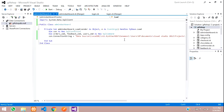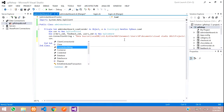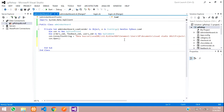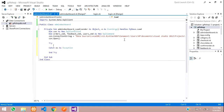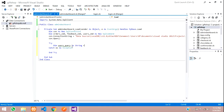Open the connection with con.Open inside a Try-Catch block. Then declare a variable: Dim users_query As String = "SELECT COUNT(*) FROM users". This query will count all rows in the users table.